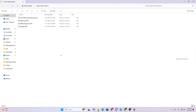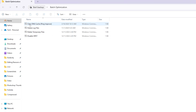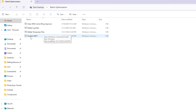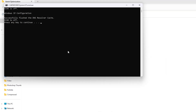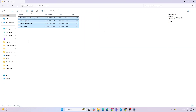Open up the first folder — batch optimization — and inside you will find: clear DNS cache for improving your ping, delete log files, delete prefetch files, and disable HPET. Simply right-click, run as administrator, press any key to continue, and install all these Windows command files on your PC. Then close out of this folder.